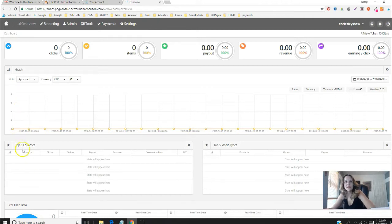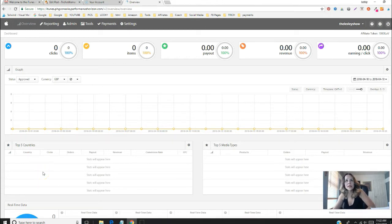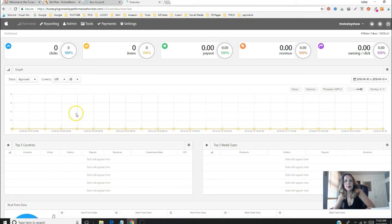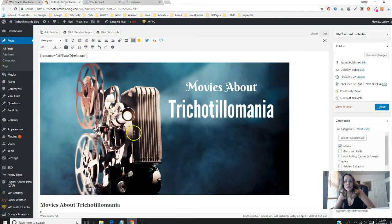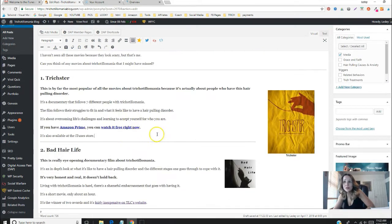Okay guys, Leslie here. I was recently approved for the iTunes affiliate program and I'm going to make a deep link to a movie that's available on iTunes that I want to feature in a blog post.